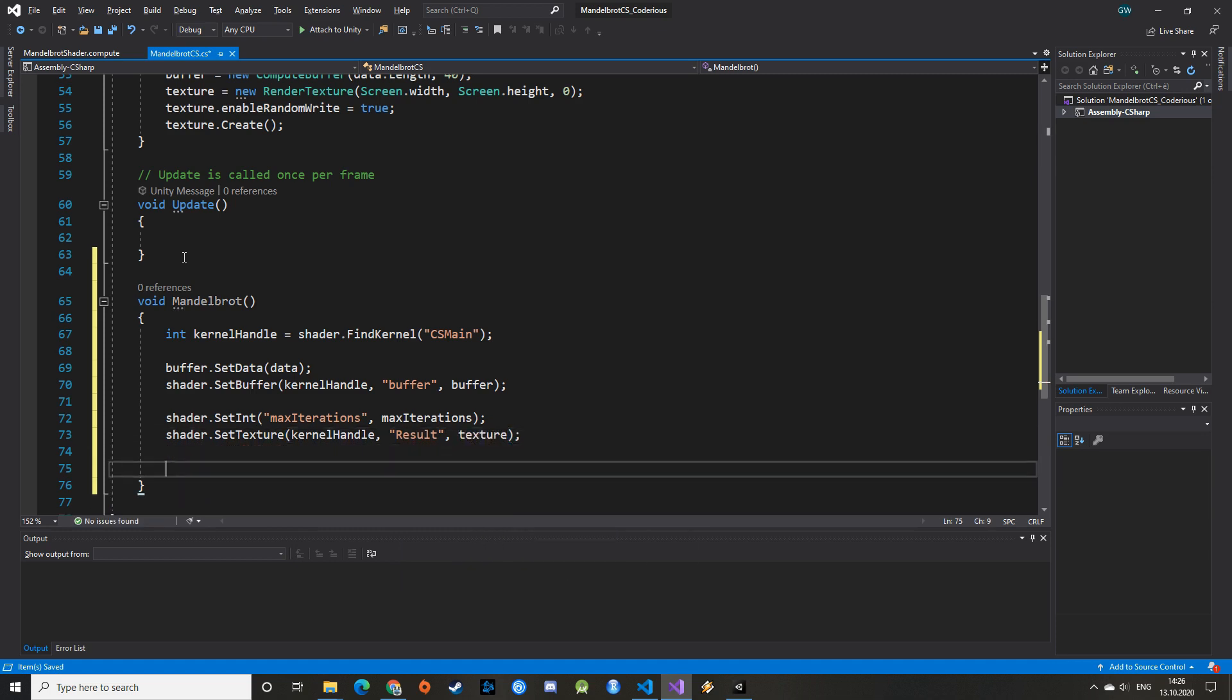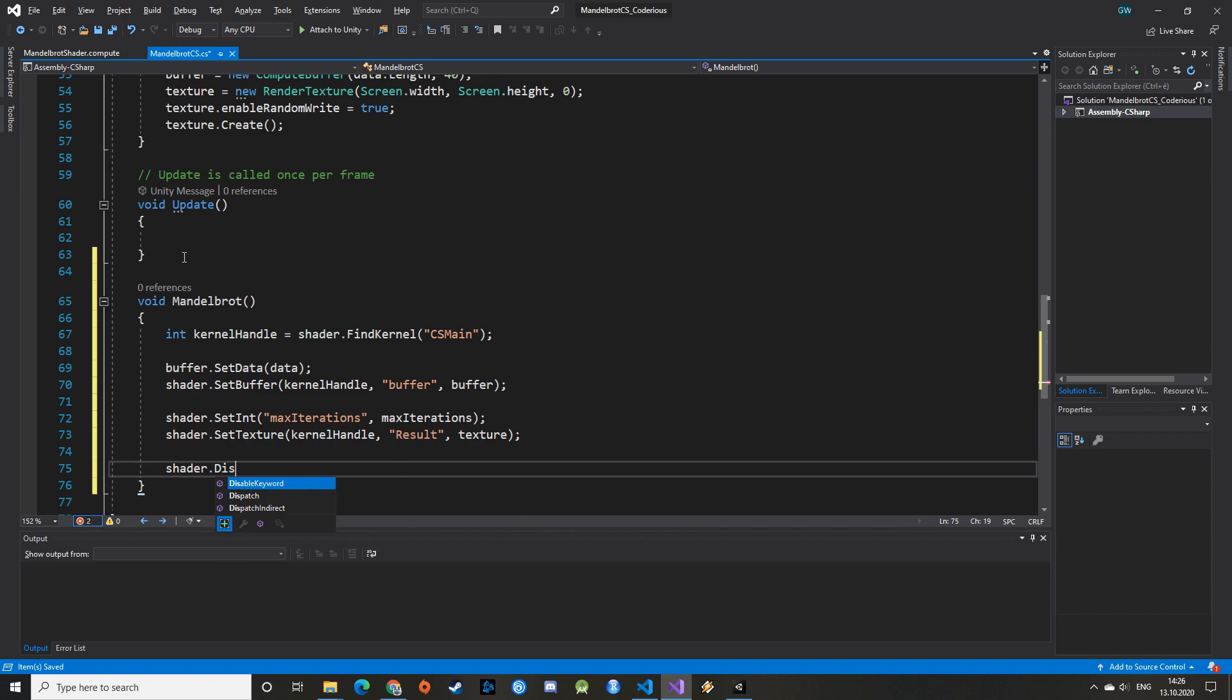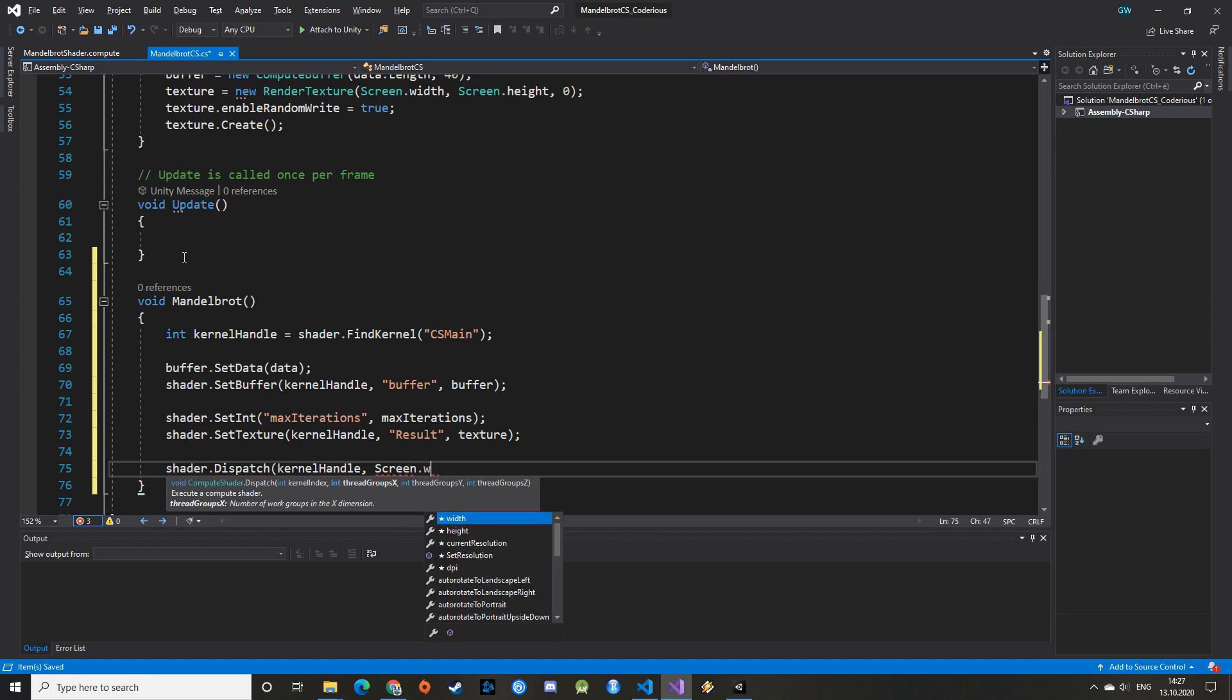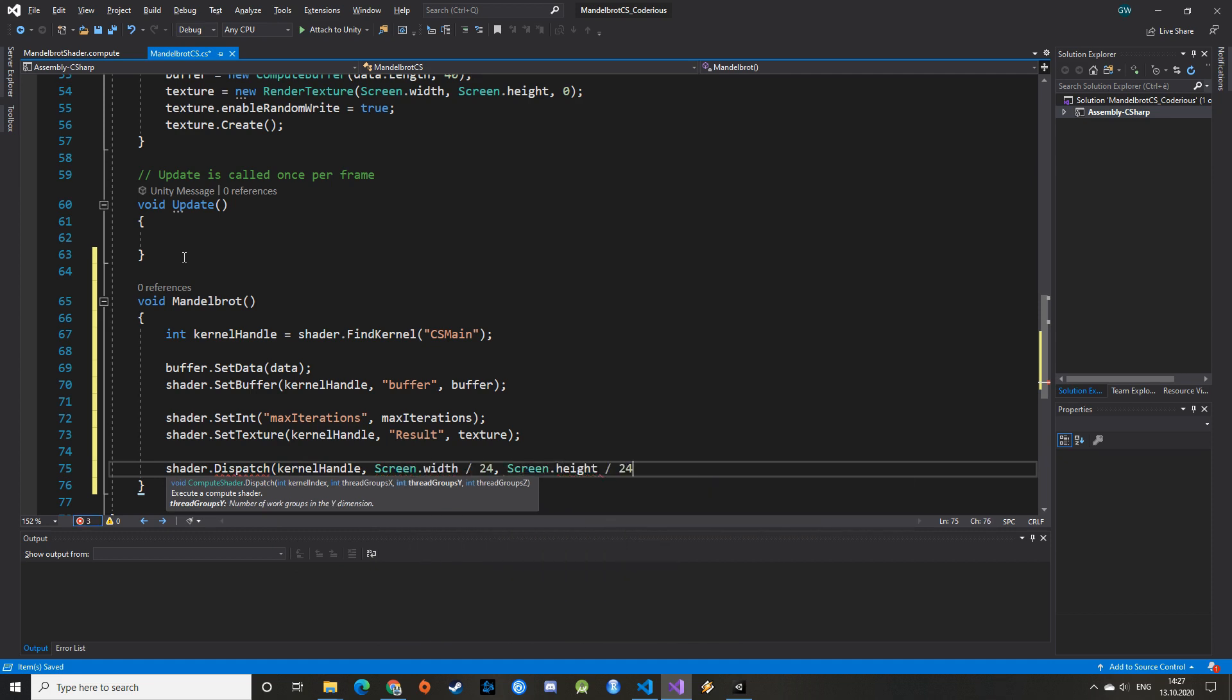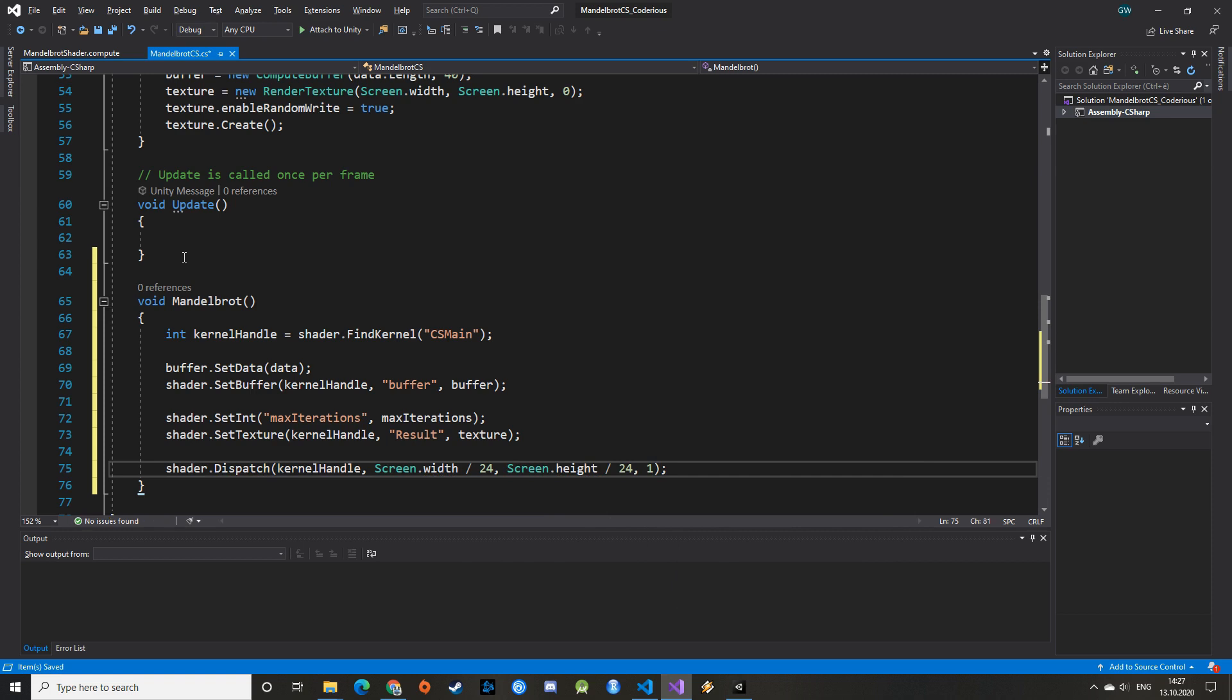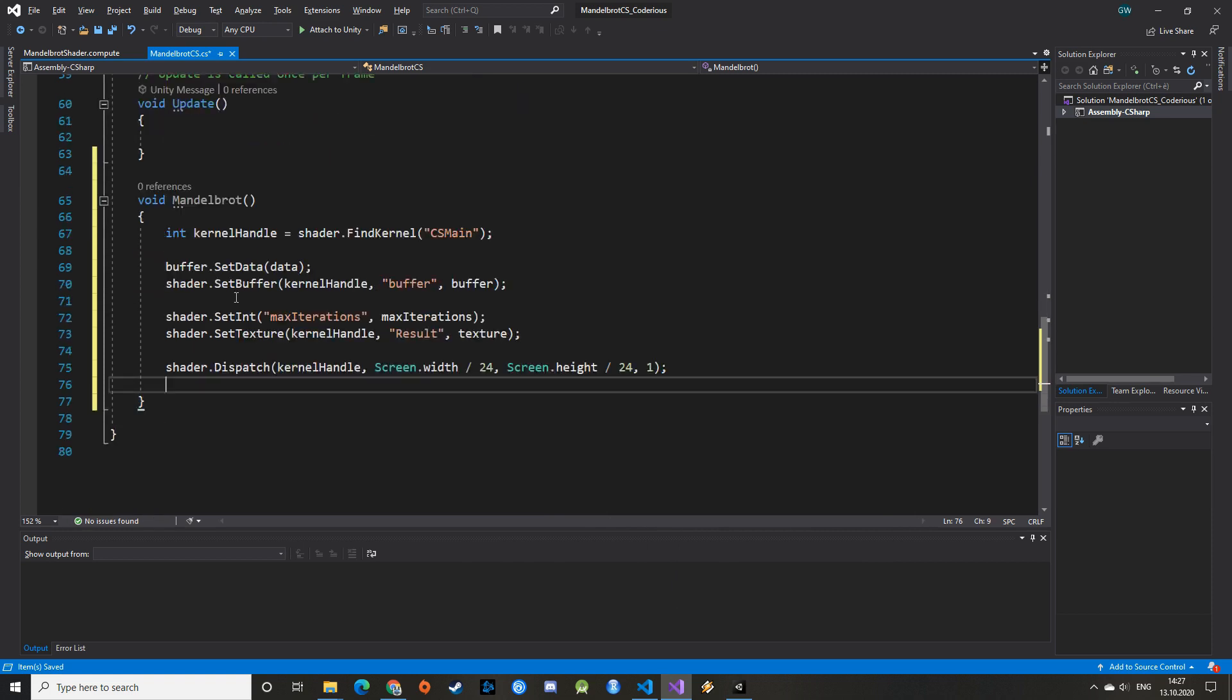Now that everything is set up properly, we can call the dispatch function on our ComputeShader. This will actually execute the shader. We give the kernel handle and the number of thread groups we want to use as parameters. As we've used 24 threads in the HLSL ComputeShader, the parameters will be the screen width and screen height divided by 24. Last parameter is 1. I'll try to shed some light on the technicality of these different parameters in another video.